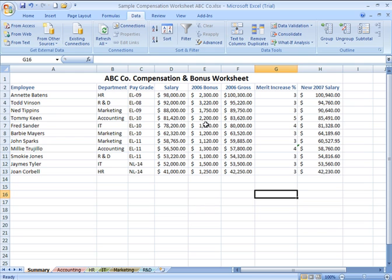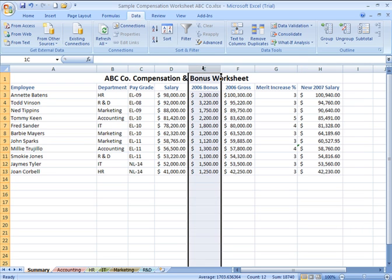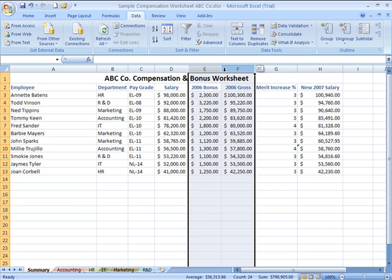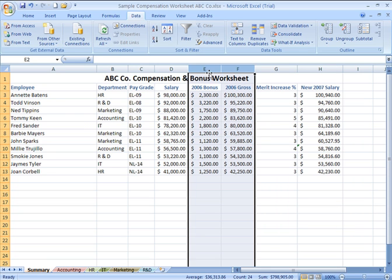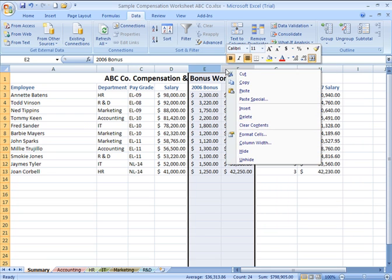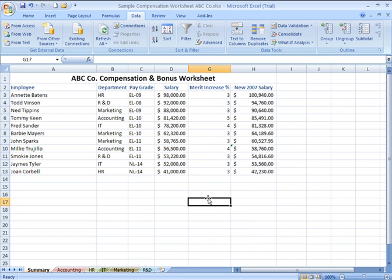Now, if I want to hide several columns adjacent to one another, say, for example, I don't want to see 2006 bonus or 2006 gross information, I can click and drag both of those columns so they're both selected, right-click in the letter headers representing those columns, choosing hide, now my spreadsheet skips from column D to G.